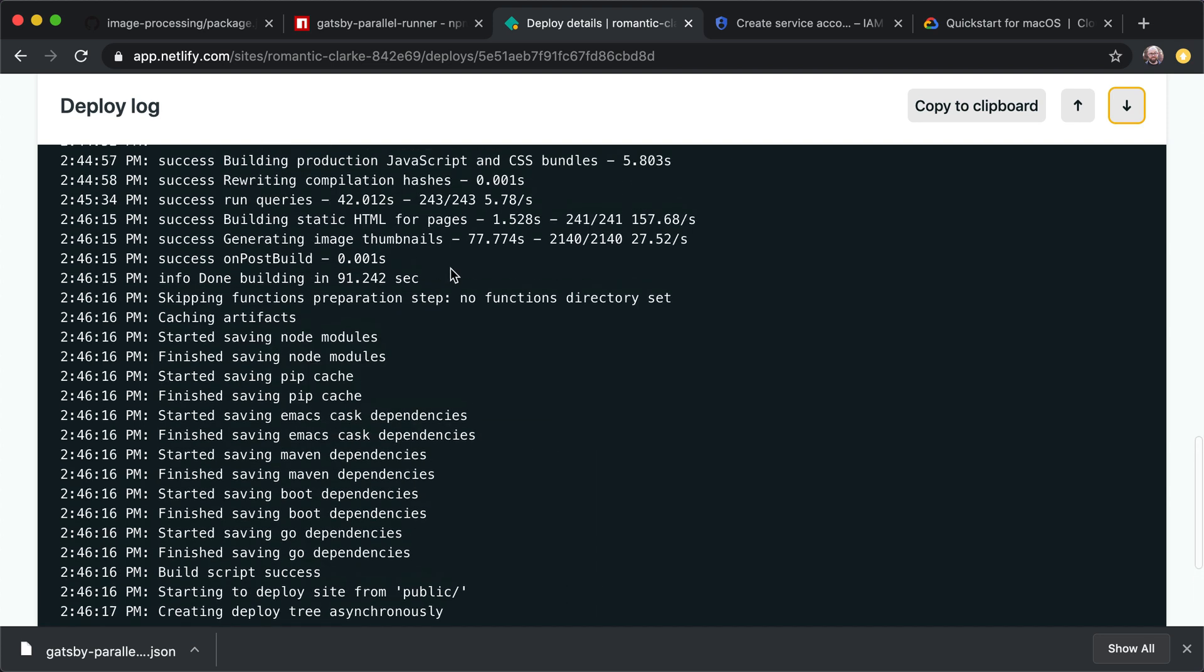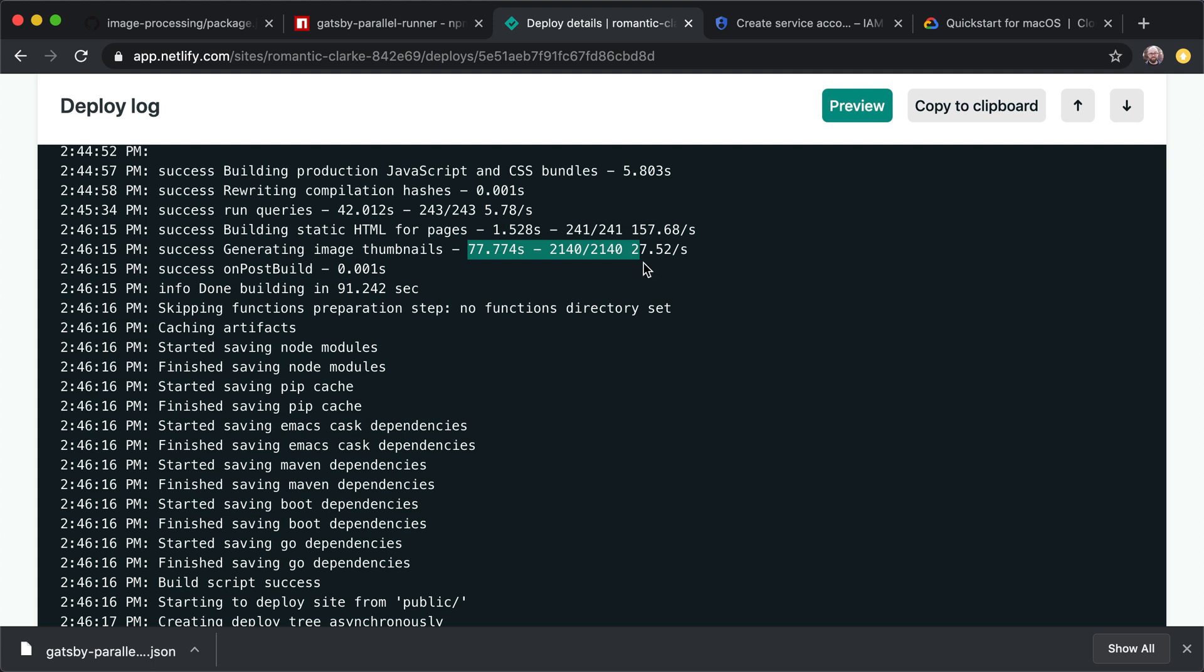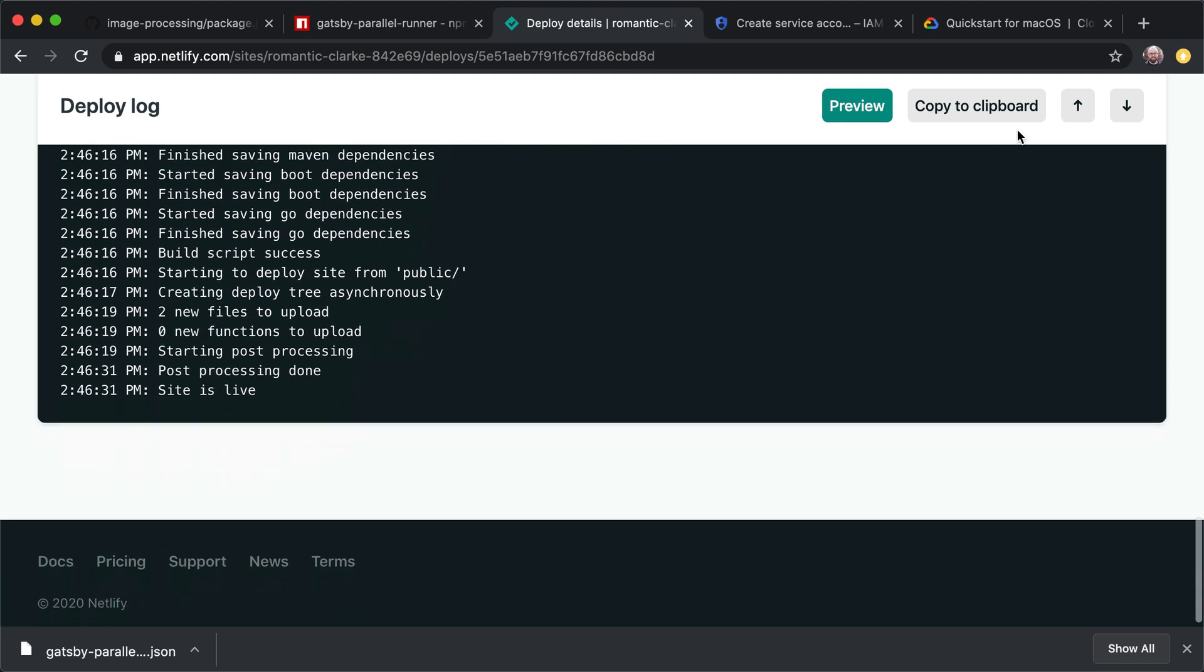And if we look, the image thumbnails happen much faster. So this time, it took about 78 seconds to build 2140 images. And we can see here that it did them at about 27 and a half images per second, which is really fast.